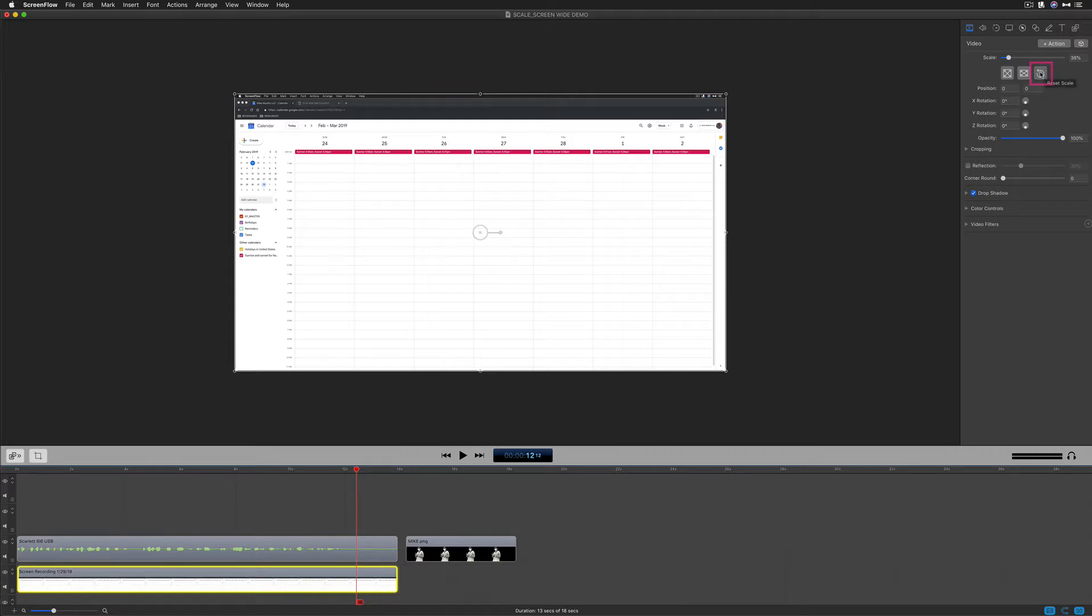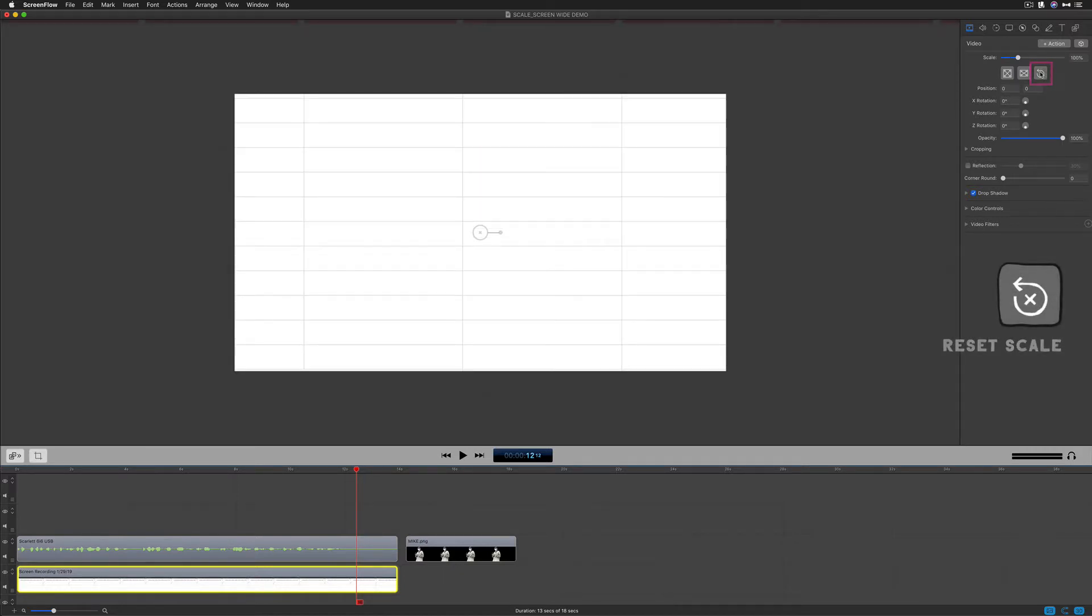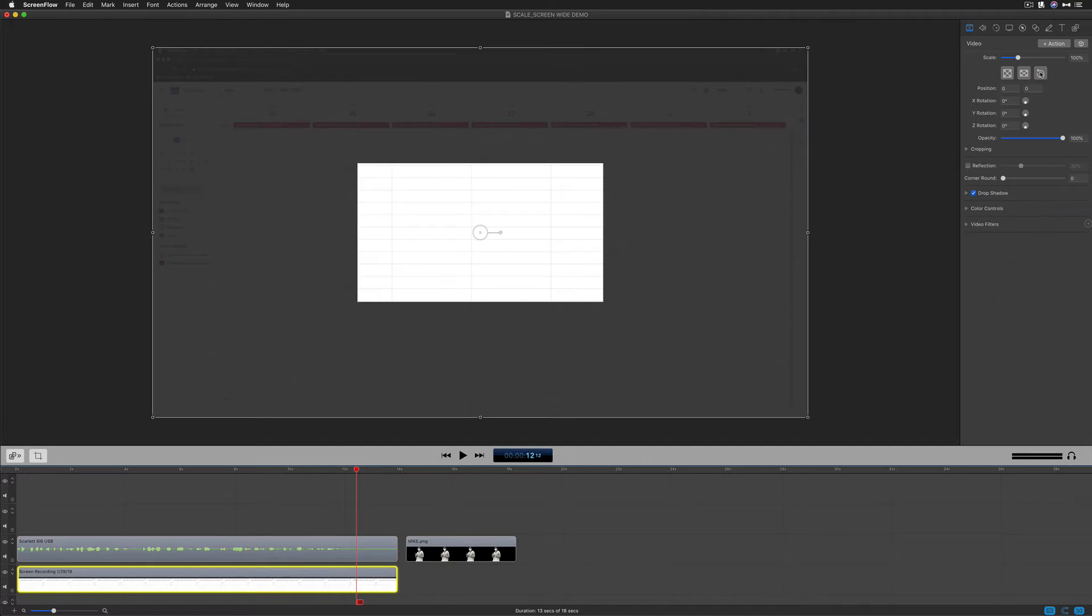The third one here, reset scale. When I click this, this is basically going to undo what you just did. So when you resize something, if you want to go back to where you started, click this one. That's going to reset the scale.